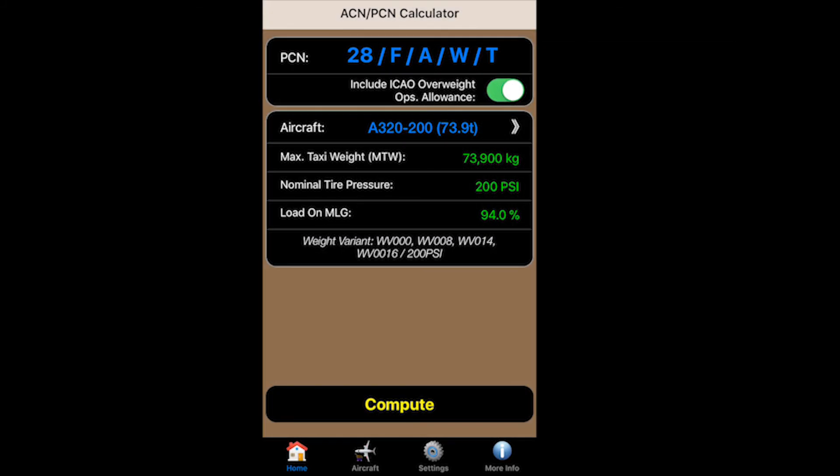In Australia we don't reference the 10% overload, so use that at your own risk — I would suggest keeping it off. That being said, if you do want to reference the ICAO overload allowance, you can switch that on.